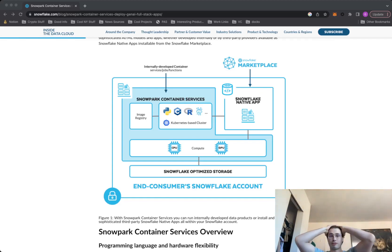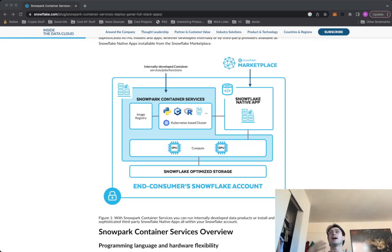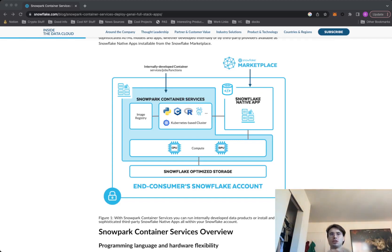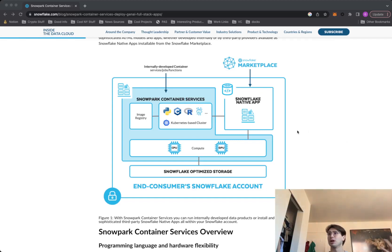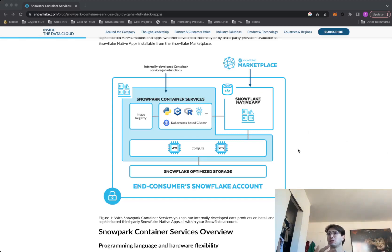And so the first kind of lesson I learned in one of the big announcements at Snowflake Summit was the launch of Snowflake Container Services and more specifically Snowpark Container Services. And what I've done is kind of just pull up a quick graphic of what that really is to explain it to you.